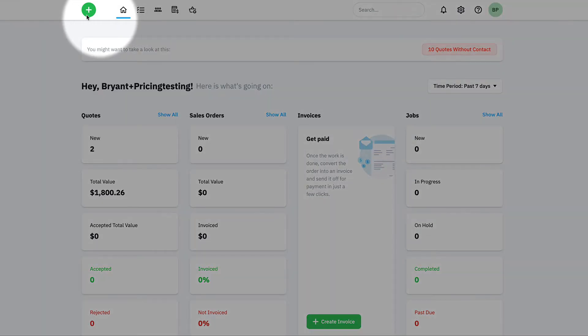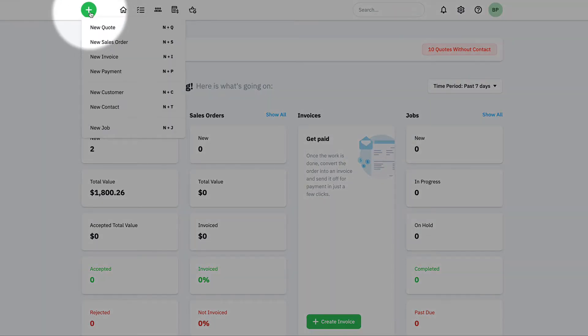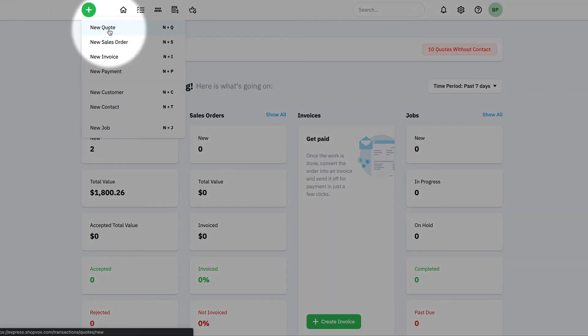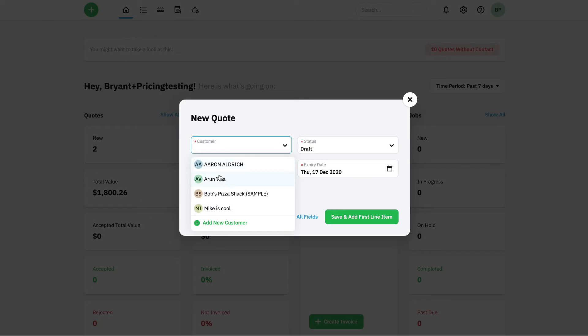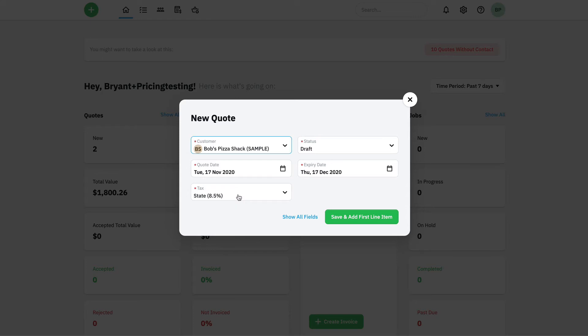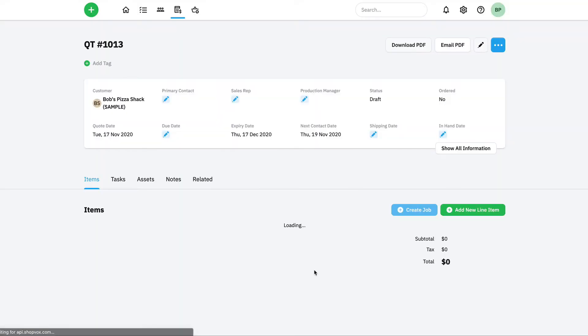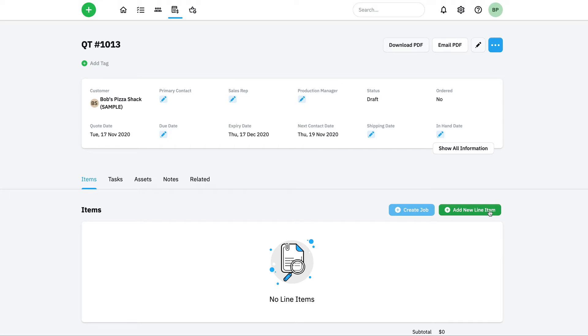Up at the top, we're going to go to our new button and we'll choose new quote. Here we'll choose an existing customer. I can also create new ones on the fly, not a big deal. We'll go ahead and click save to add our first line item and super fast, super easy to get into this.